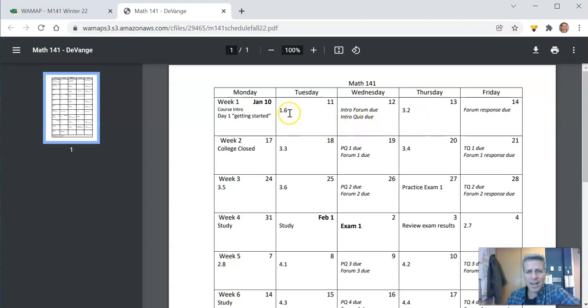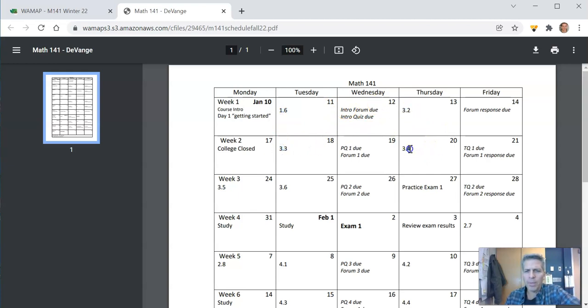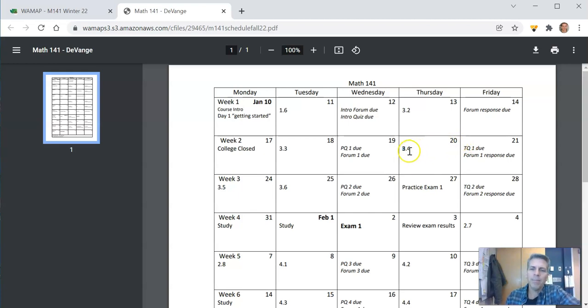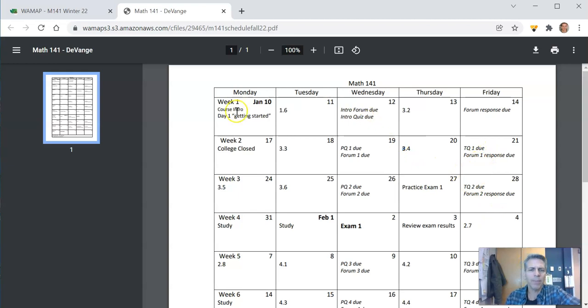The way this is laid out 1.6 3.2 those are the lectures and the problems out of the book and this is the latest I think you should do it. So like 3.4 you should have it done by the 20th or by the end of the 20th at least. If you're doing it later than that you're a little bit behind.